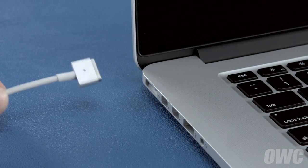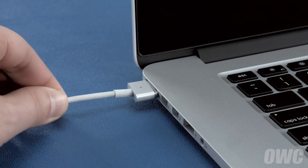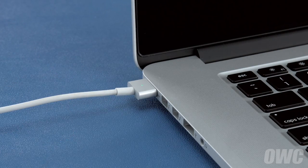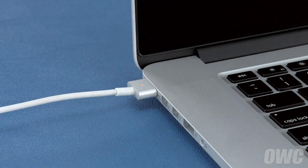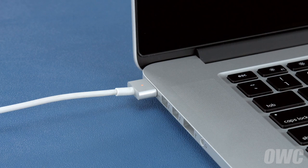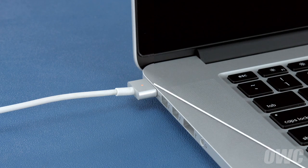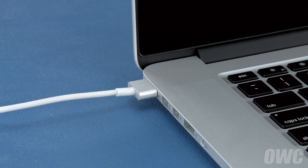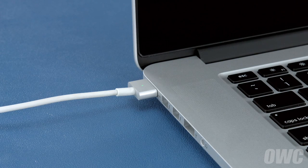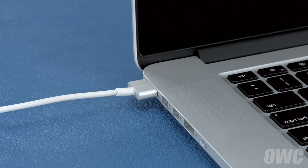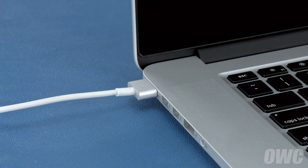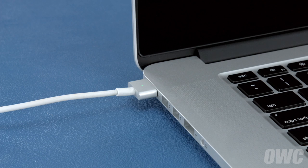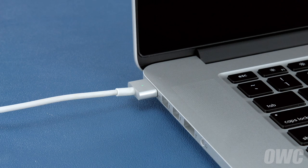Finally, reattach the power cable and let the battery charge back up to 100%. This time, you can use the computer while it's charging. Once the battery is charged back up, the power management system is properly calibrated. You can now set your Energy Saver settings back to what they were before and use your computer normally.